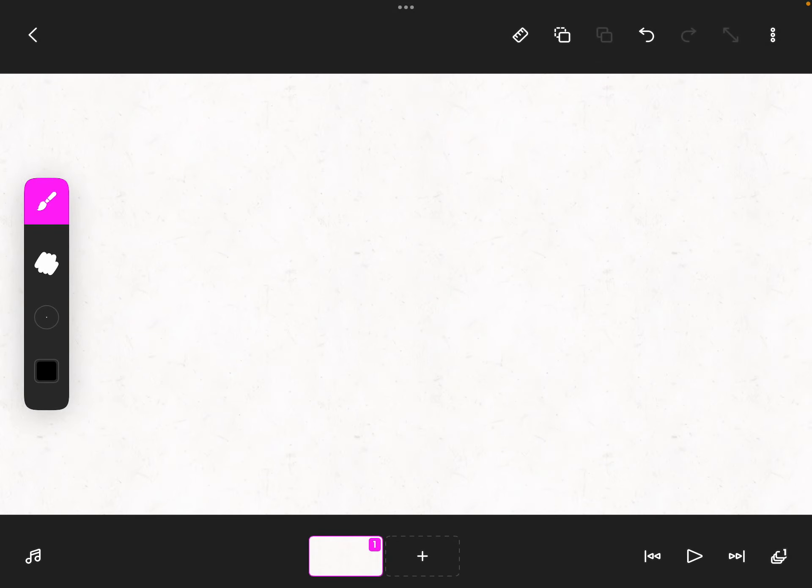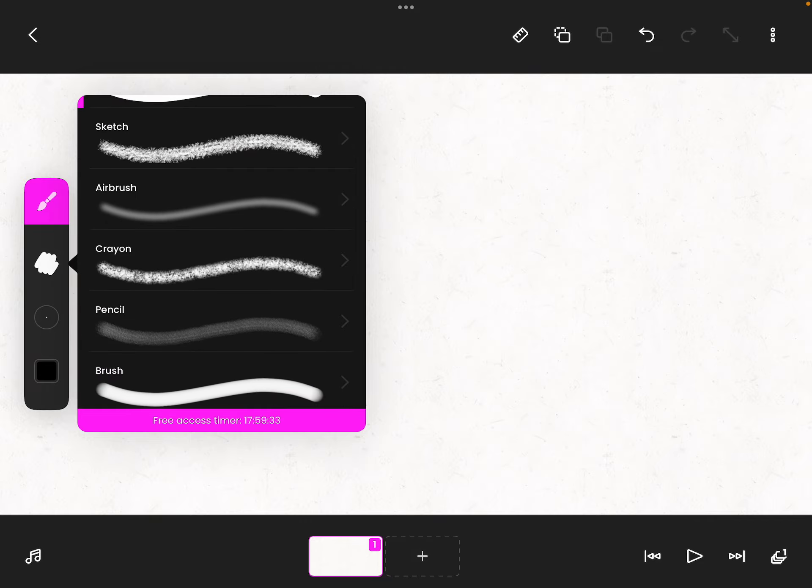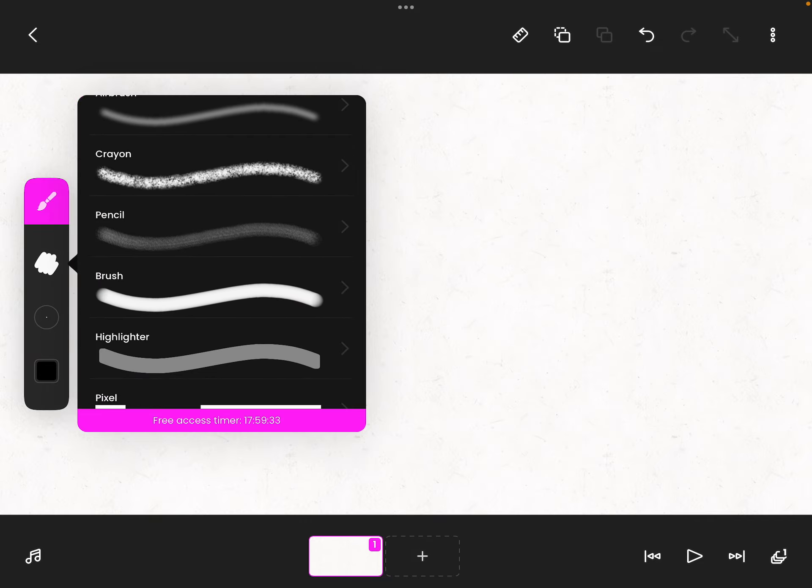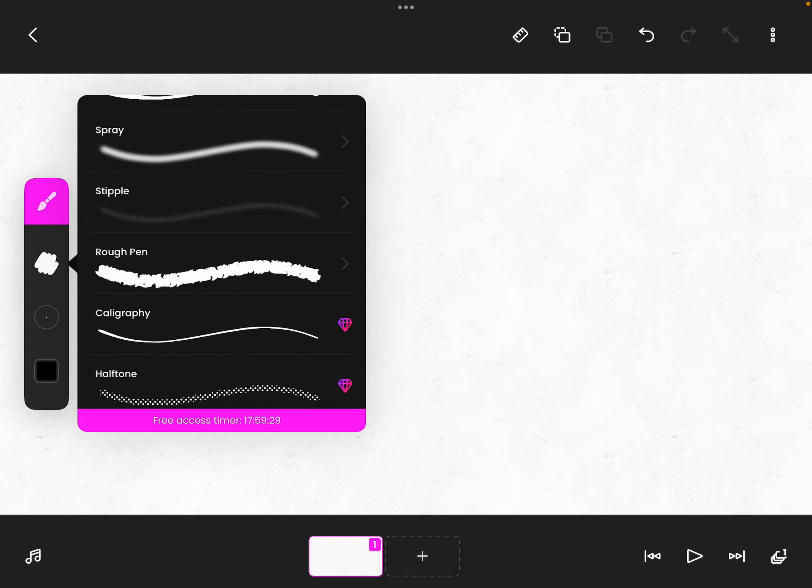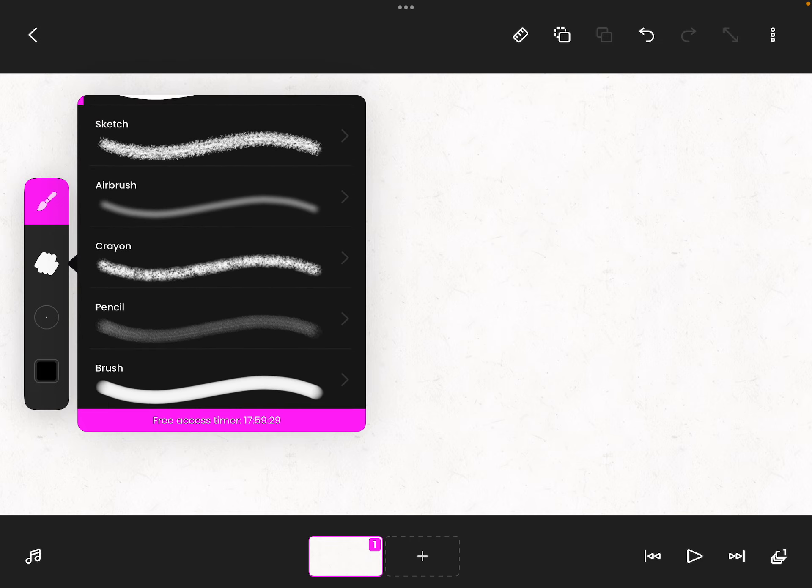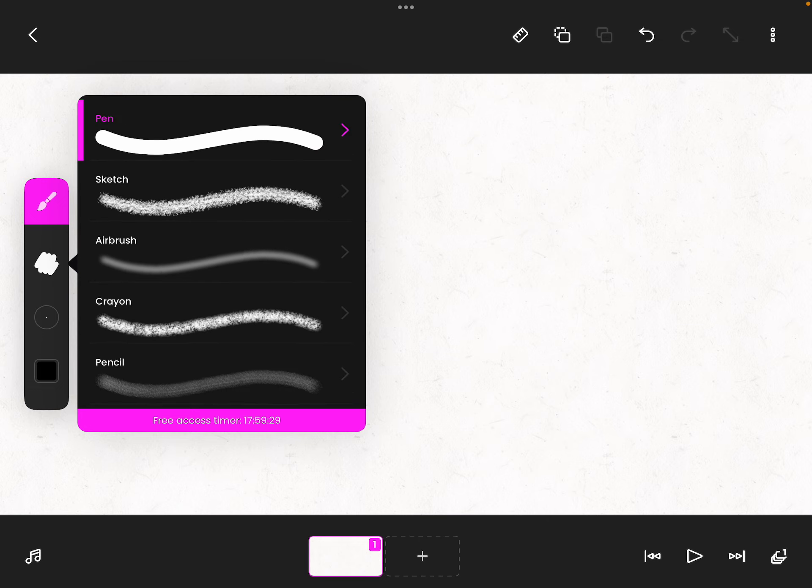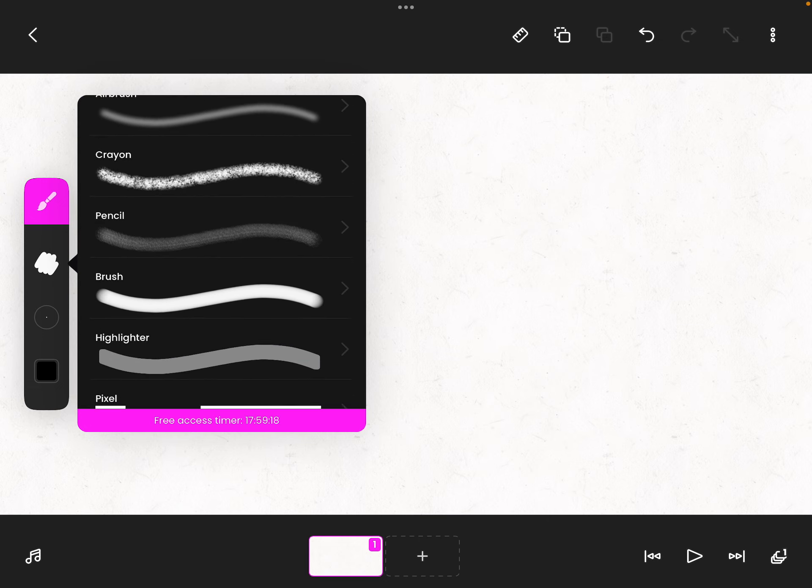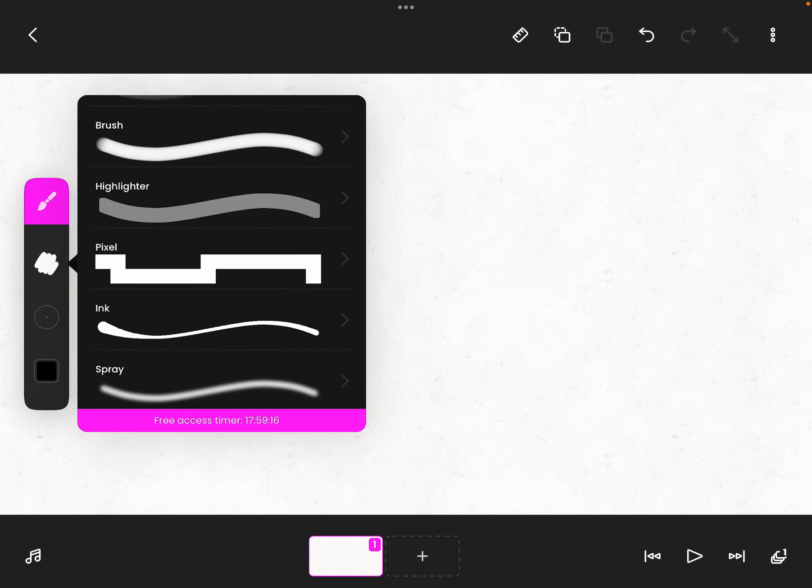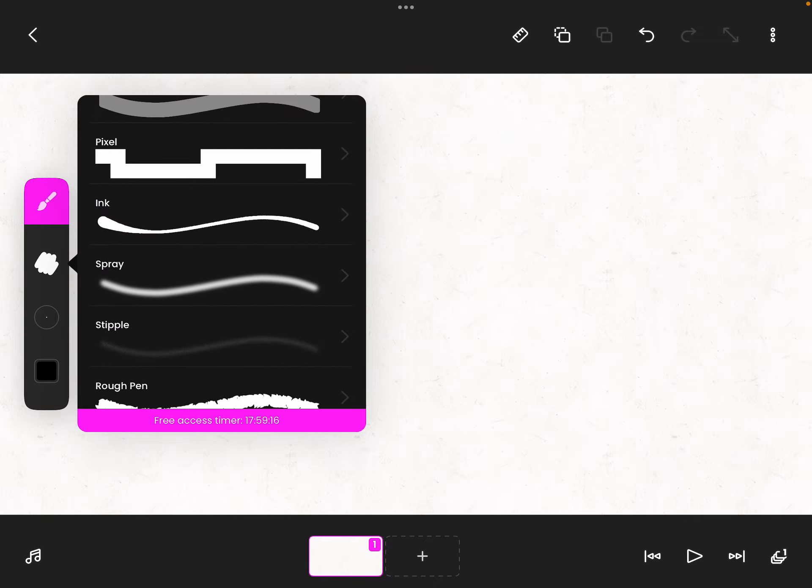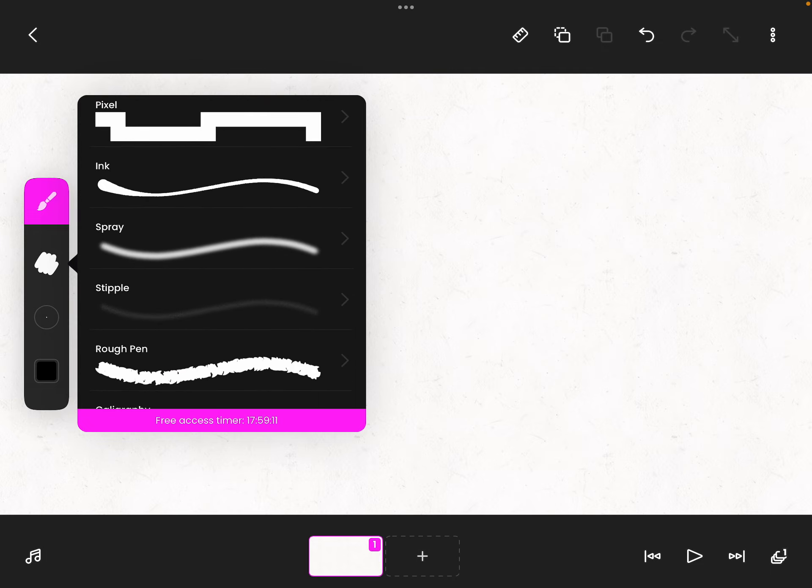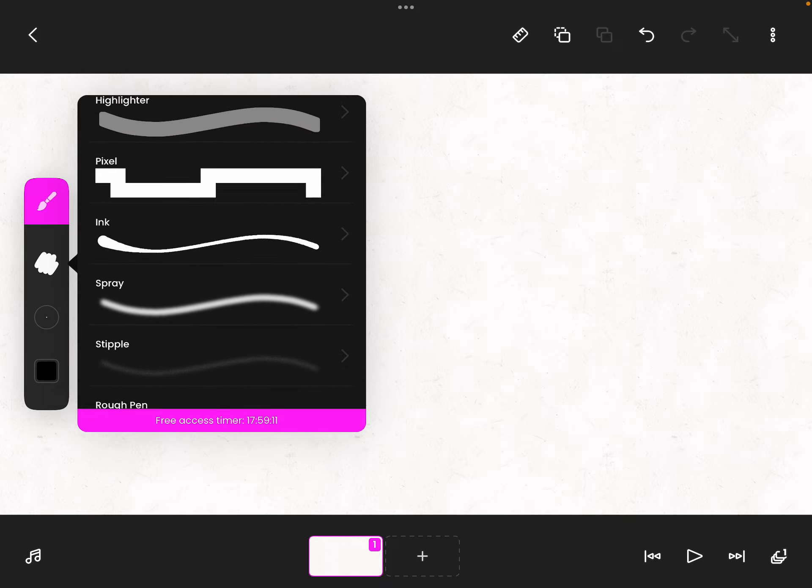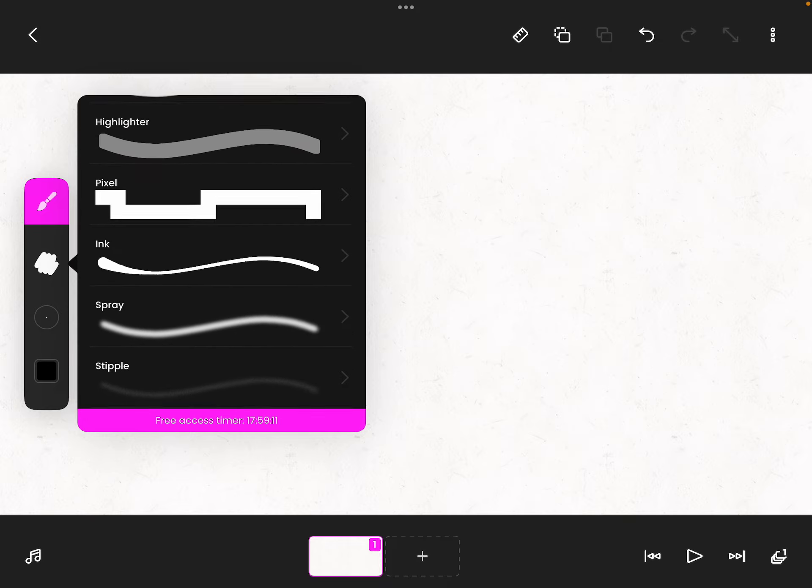What's up guys, today we are going to be trying to make a FlipaClip character with all the new brushes. I have barely even been playing FlipaClip recently, but the last time I was here there was only like these brushes up to here - rough pen - no, not rough pen, up to there.